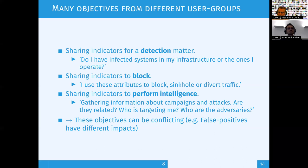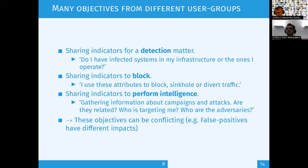I mention this because there are sometimes different use cases around how we share information between detection, blocking, or performing intelligence — so you have to keep that in mind. In MISP, we try to ensure that all three groups using information intelligence in different ways can still benefit from it.